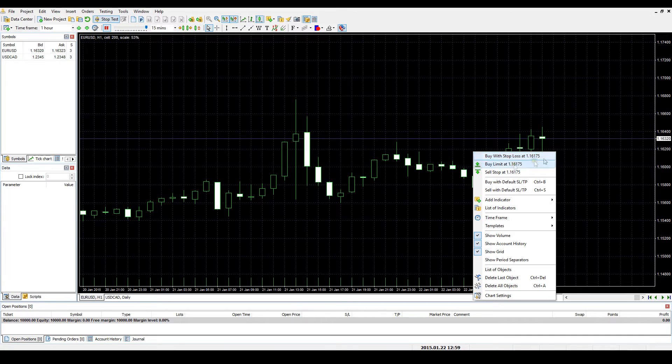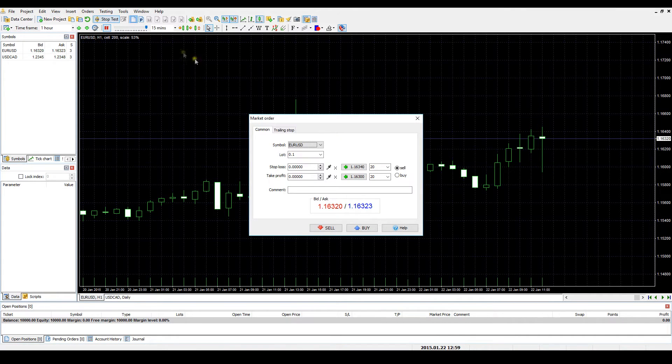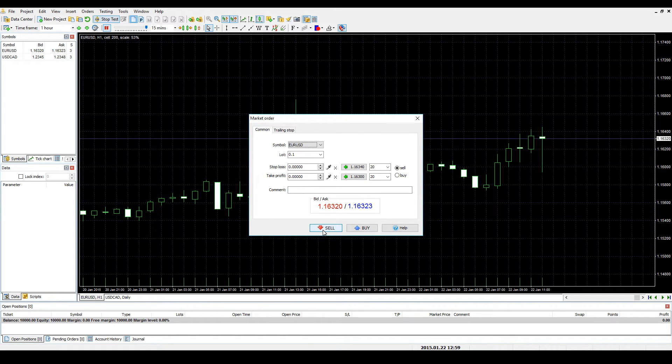All market orders are divided into two groups: Buy and Sell Orders. To open a sell order, click the Sell button at the bottom of the window. To open a buy order, click the Buy button.